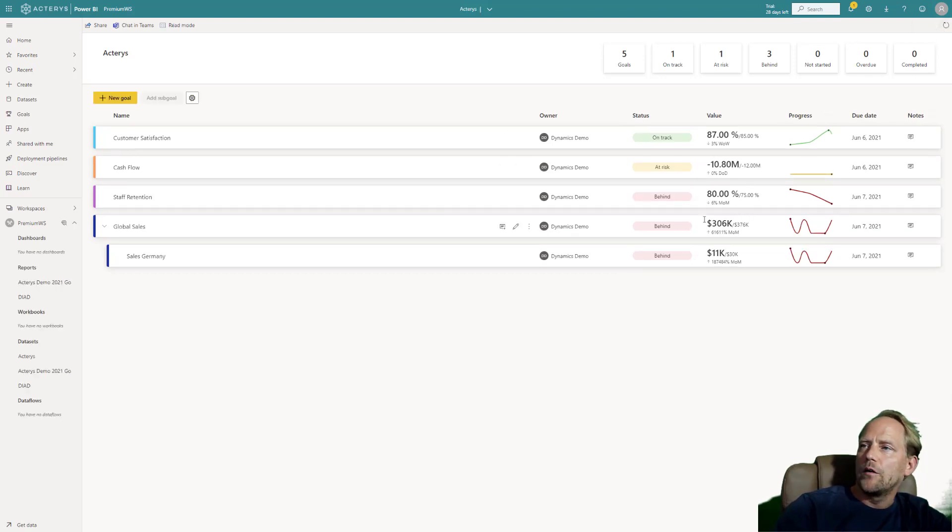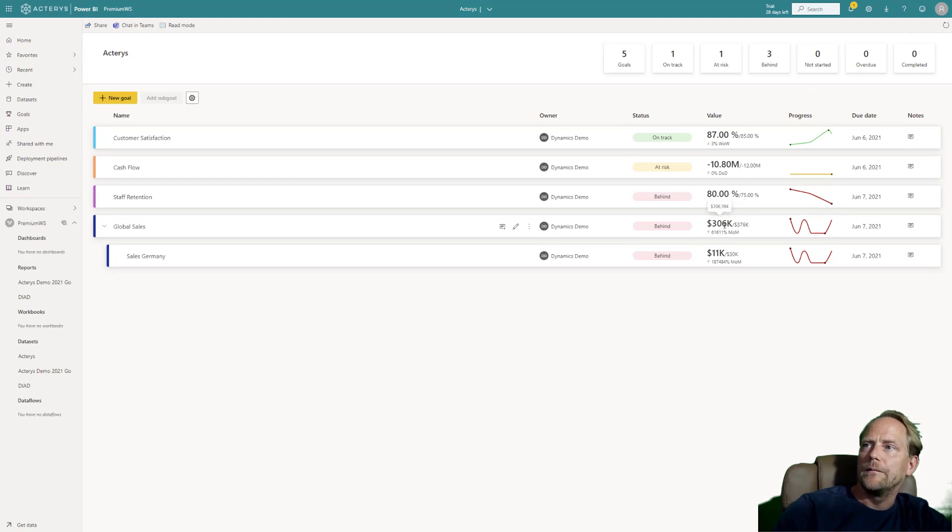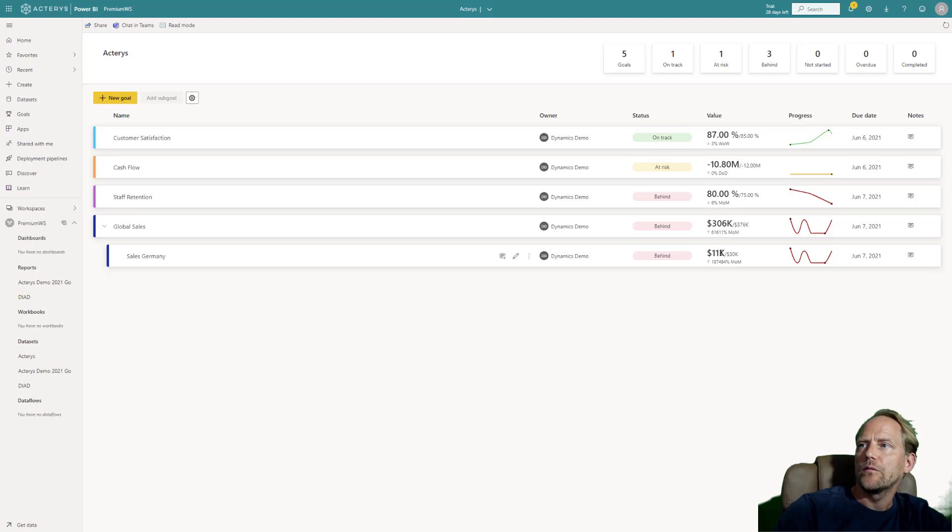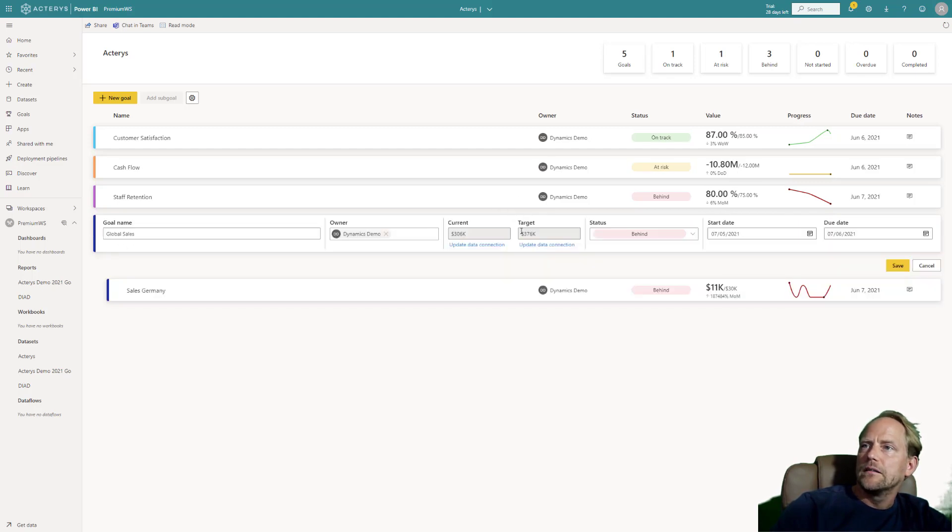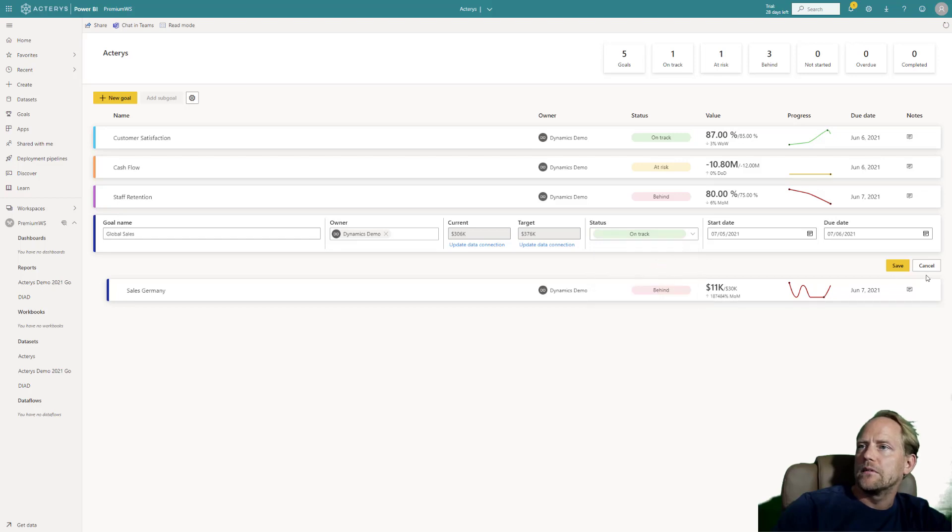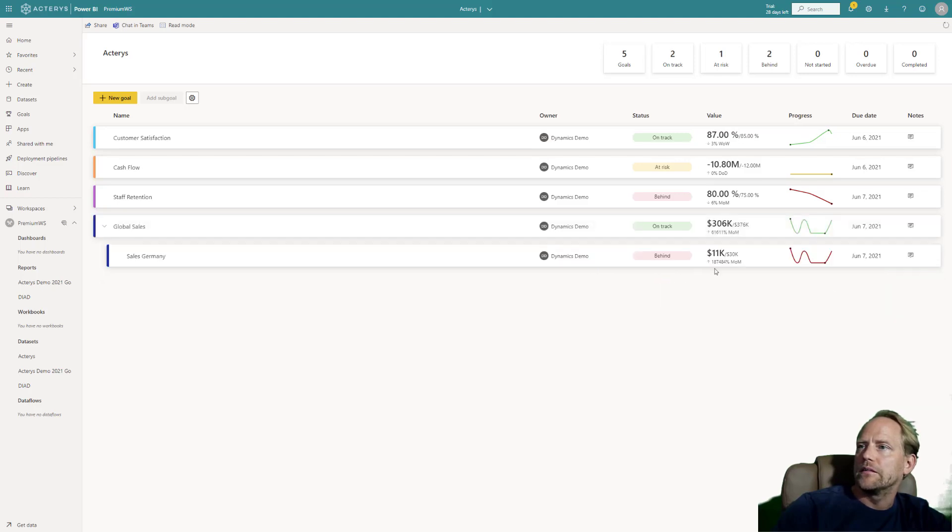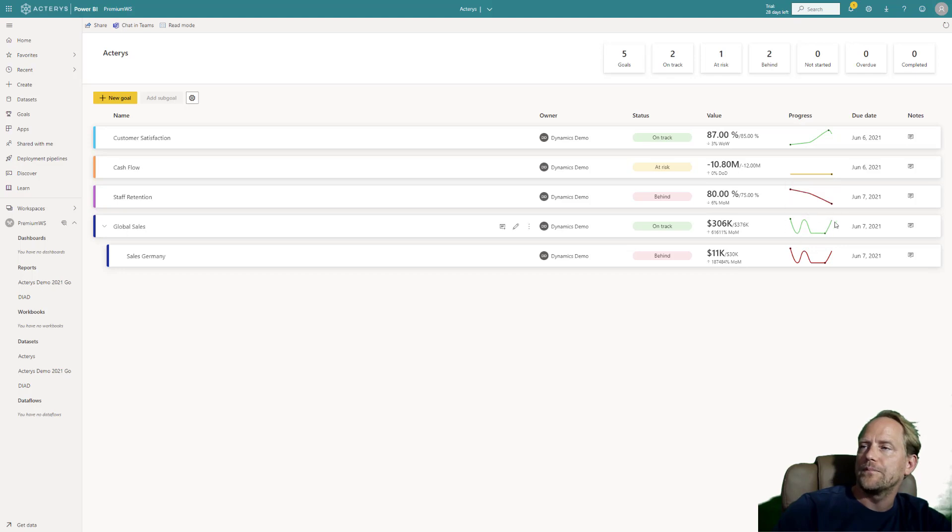And now I can see the results here. I see I'm only now very little behind my target with the sales in Germany, it's still a fair bit. So what I can do here now is I can change this status here to on track. With the other one we might still leave it as behind and you can see this was now automatically adapted to reflect this status.